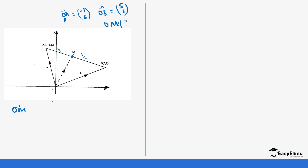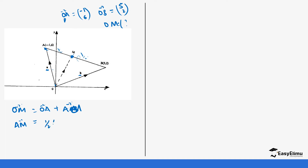Let's use OA, so OM is the same as OA plus AM. Remember our OA is represented by vector A and OB is represented by vector B. We do not have AM, so we need to calculate that. AM means we are moving from point A to M, which is the same as one-half of AB.